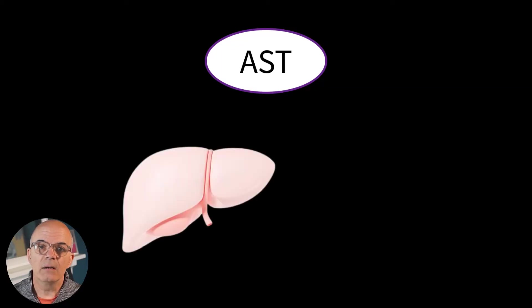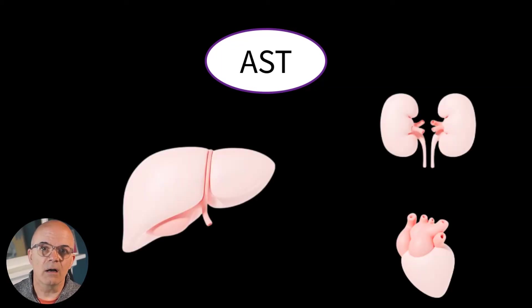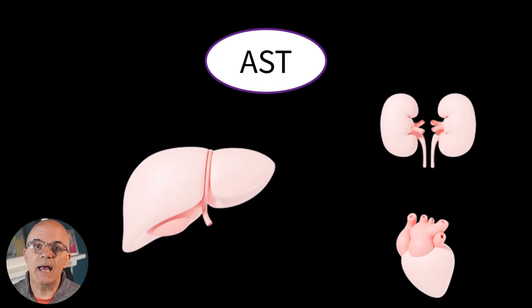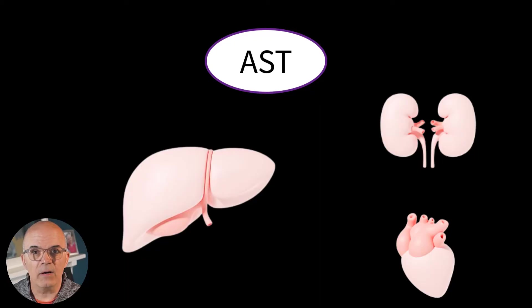AST has a half-life of about 17 hours which is shorter than ALT. AST is not only found in the liver but can also be found in the muscle, kidneys and the heart. So a raised AST isn't necessarily a problem with the liver.